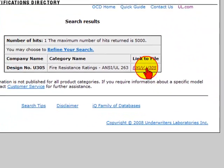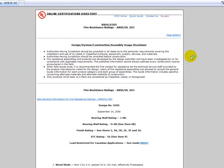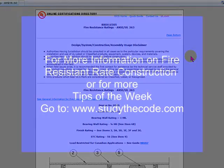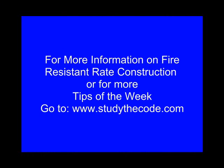We click on this link and the entire design can be viewed online or it can be printed out for your review and use. Please note this design, as well as all UL designs, gives very detailed information as to the name-brand materials to be used, as well as how the materials are to be installed. If this design criteria is not followed exactly as written, then the UL design will be invalid.